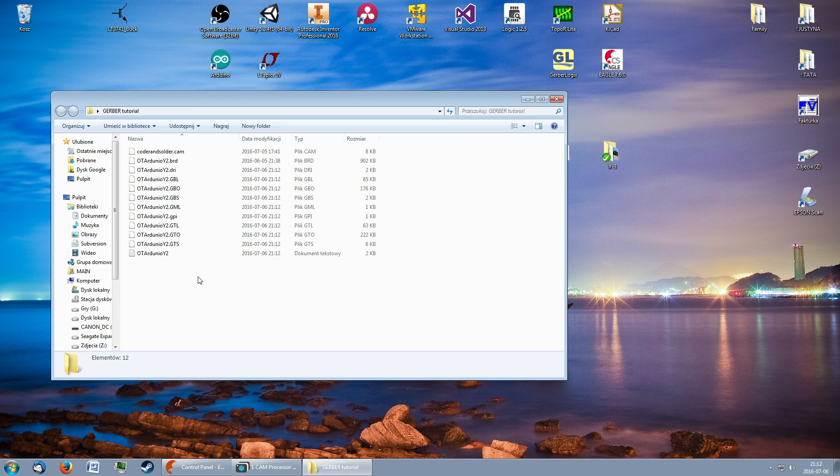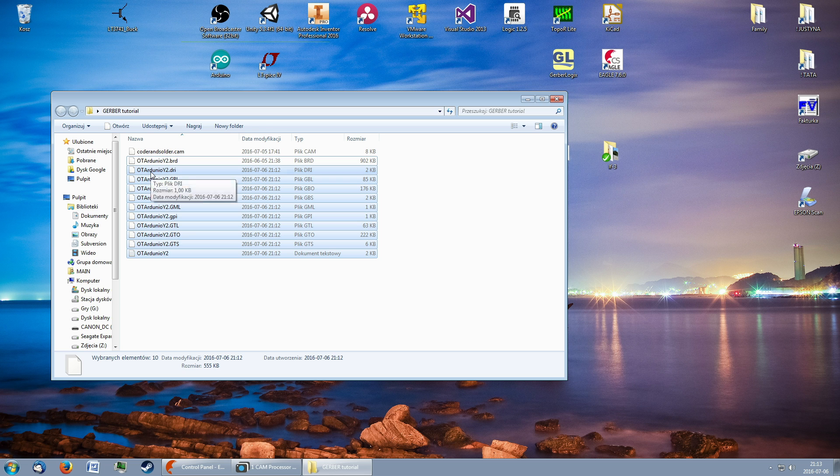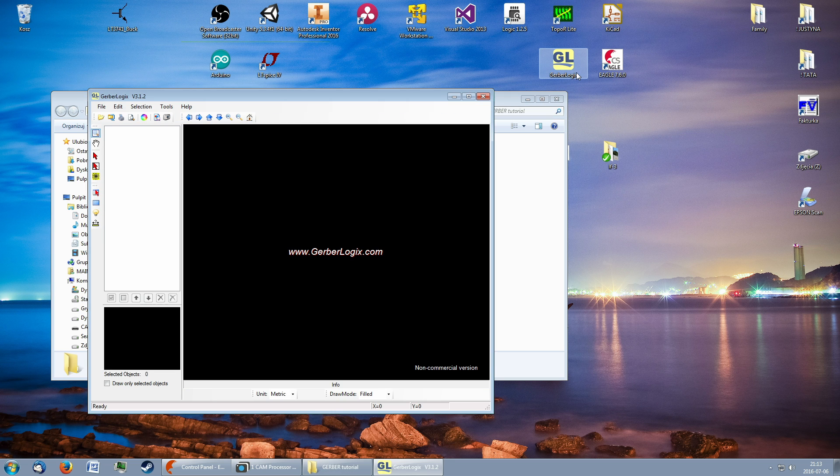After processing, we can see that the files have appeared in the output folder. To verify the correctness of generated files, I use a free program called Gerber Logics.